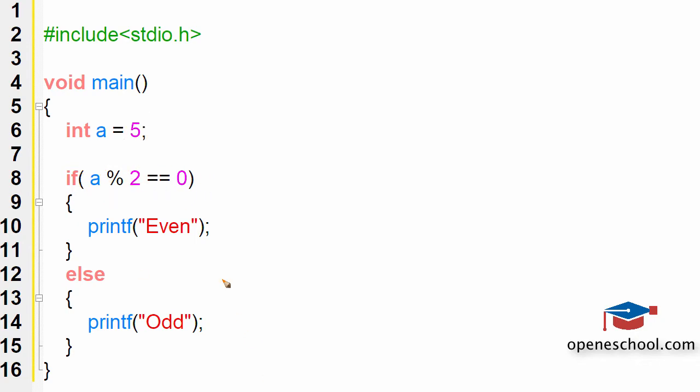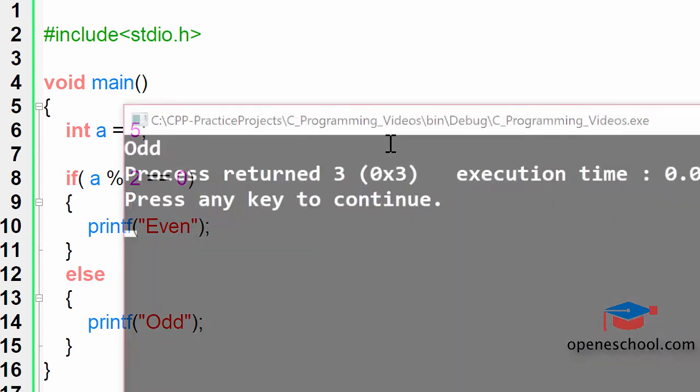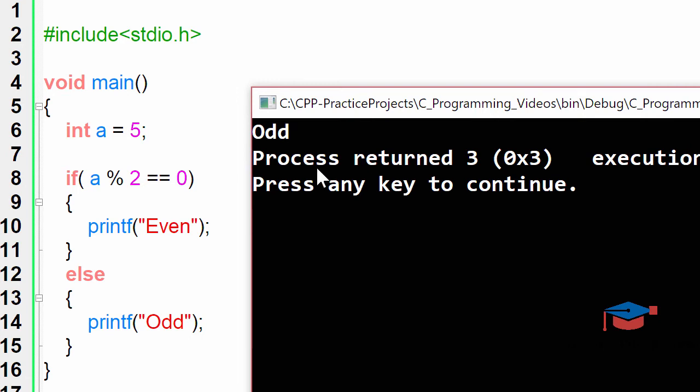this condition should return false and therefore the code inside the else statement should execute. So if we run this program the answer should be odd. So let's run this program, notice that the result of this program is odd.